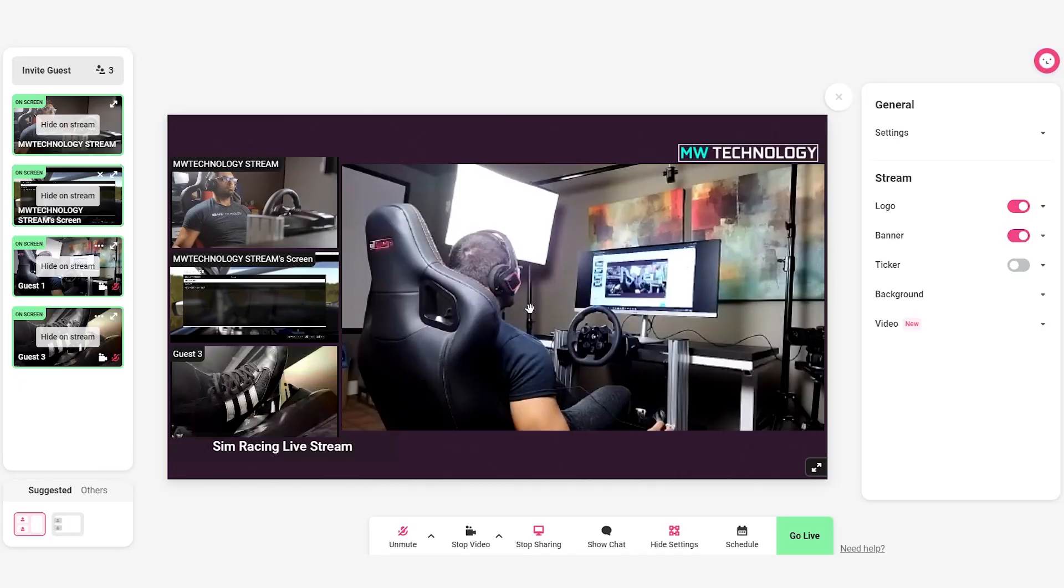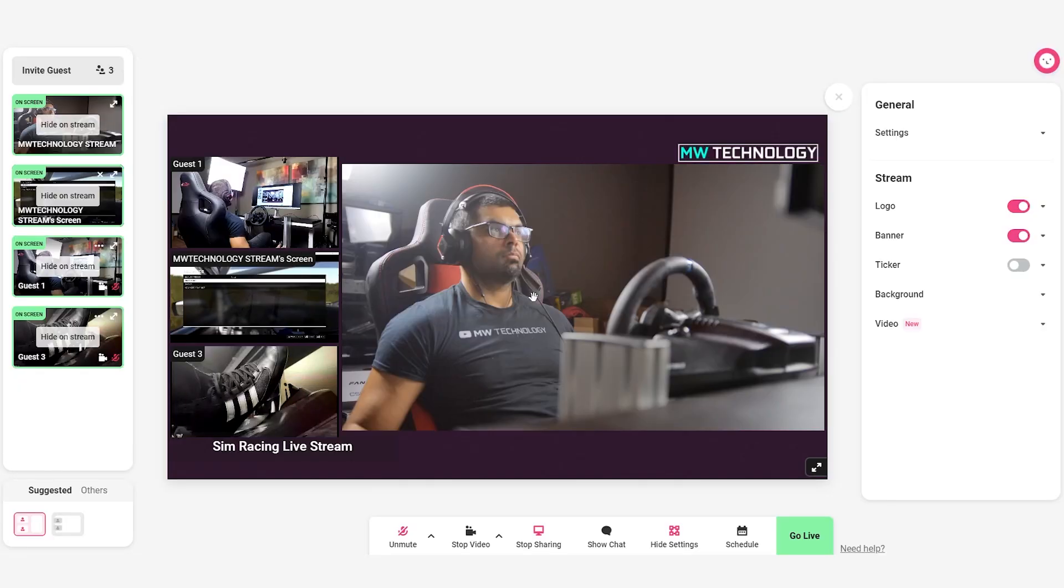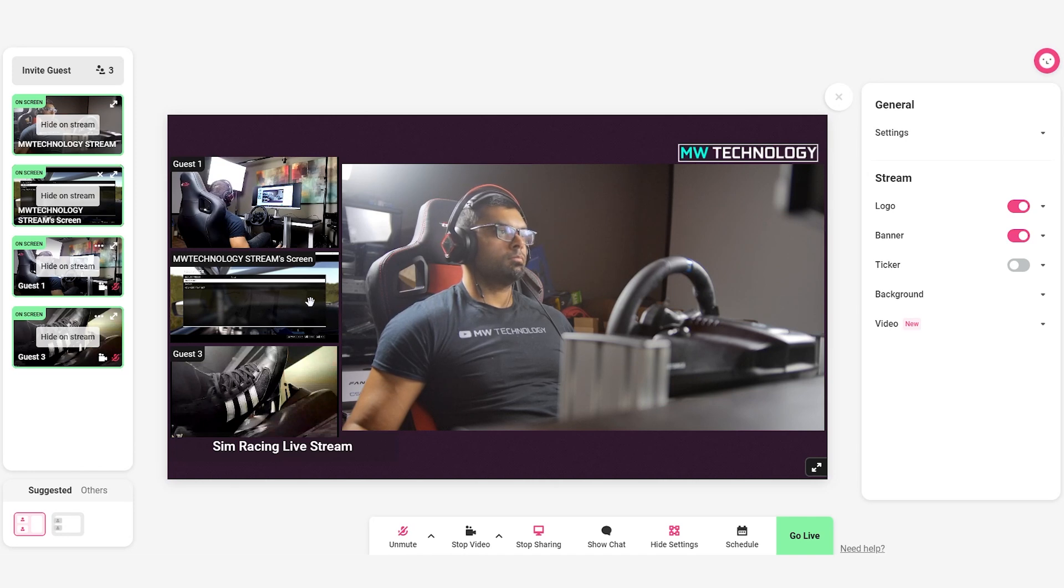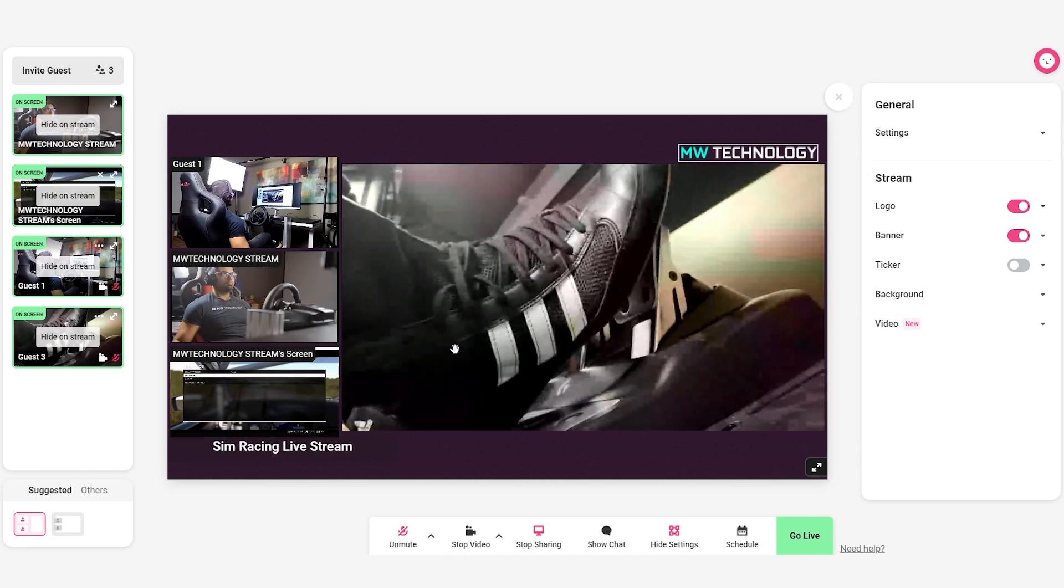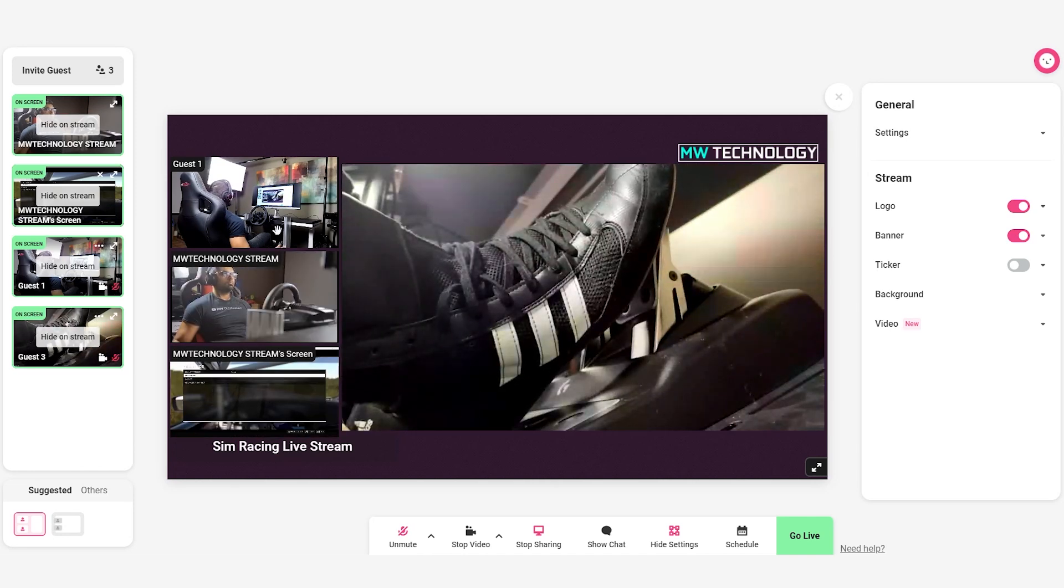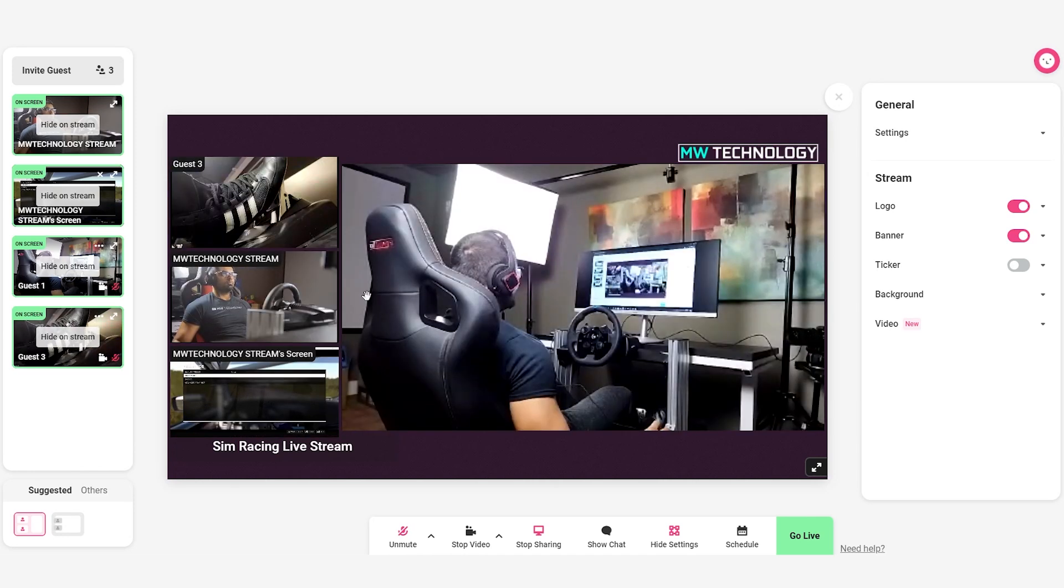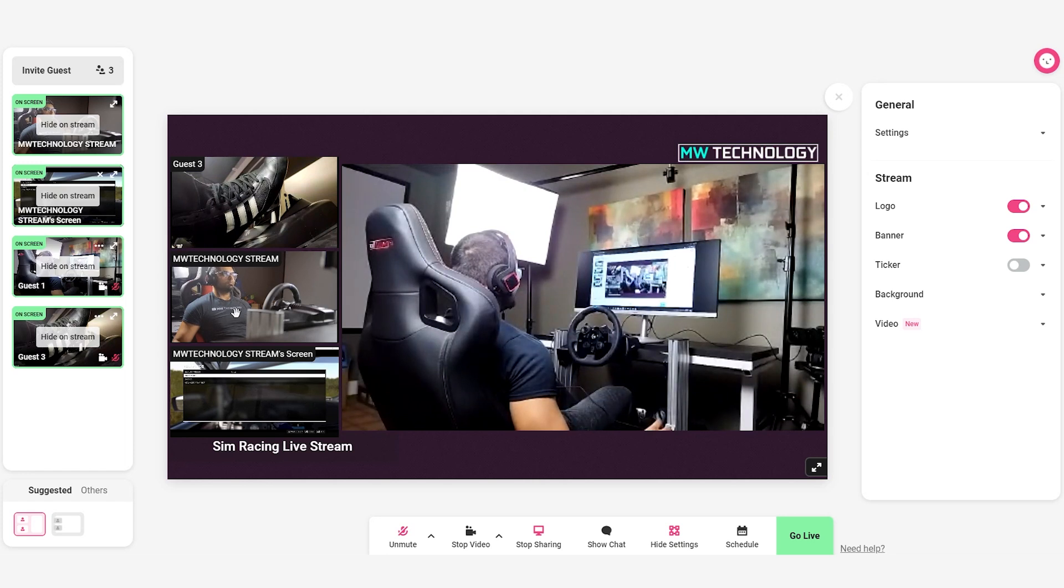But ultimately, what I want to do with this simulator is actually do some live streaming. And I can go down the traditional route of using OBS or XSplit and then go directly live to Twitch or YouTube. But recently, I discovered this online-based live streaming service called Melon. Now, they're kind enough to actually sponsor parts of this racing simulator so we can make this content possible in the first place.